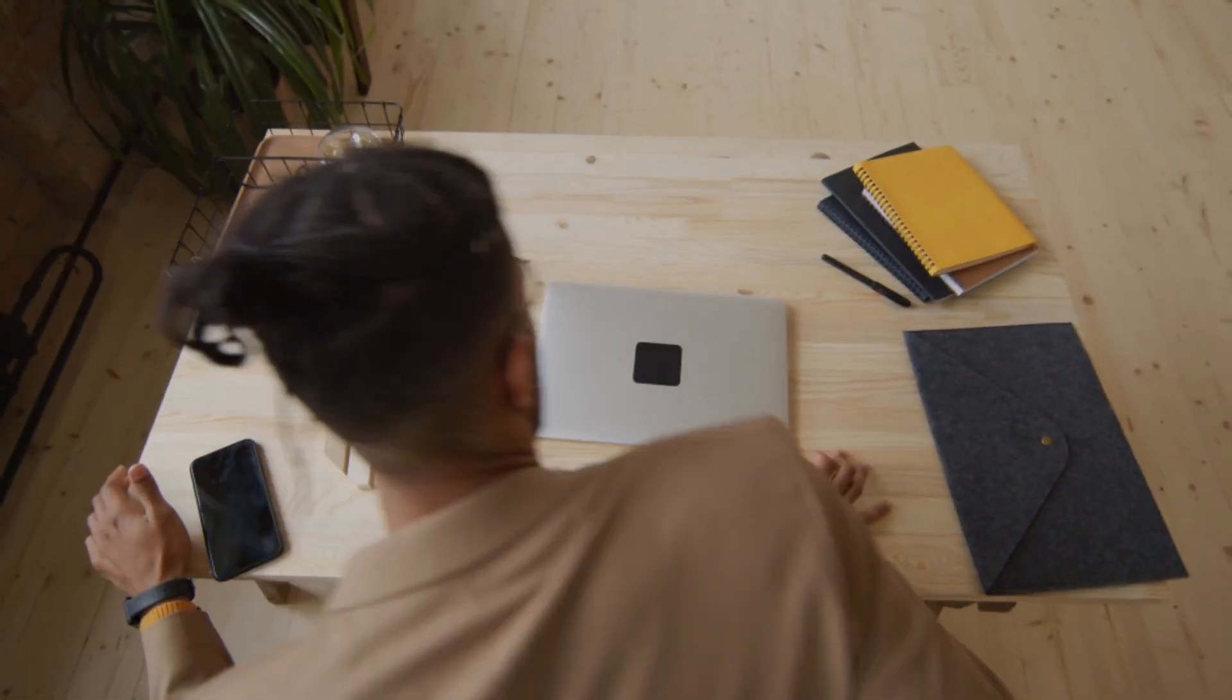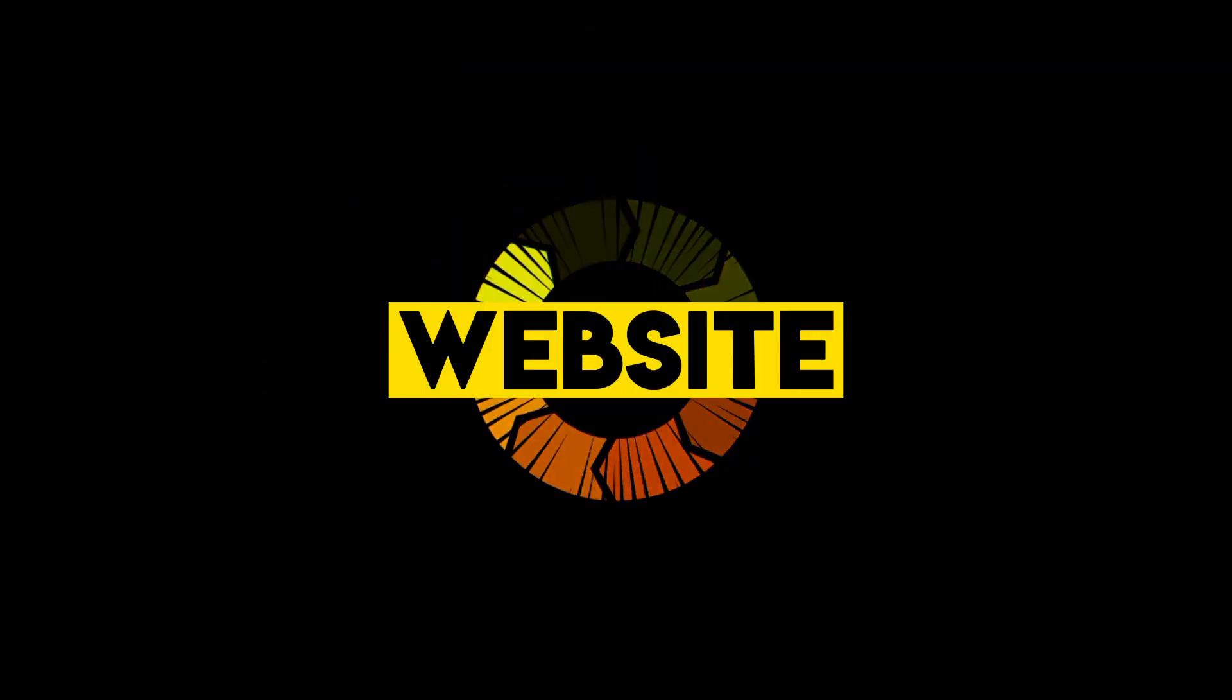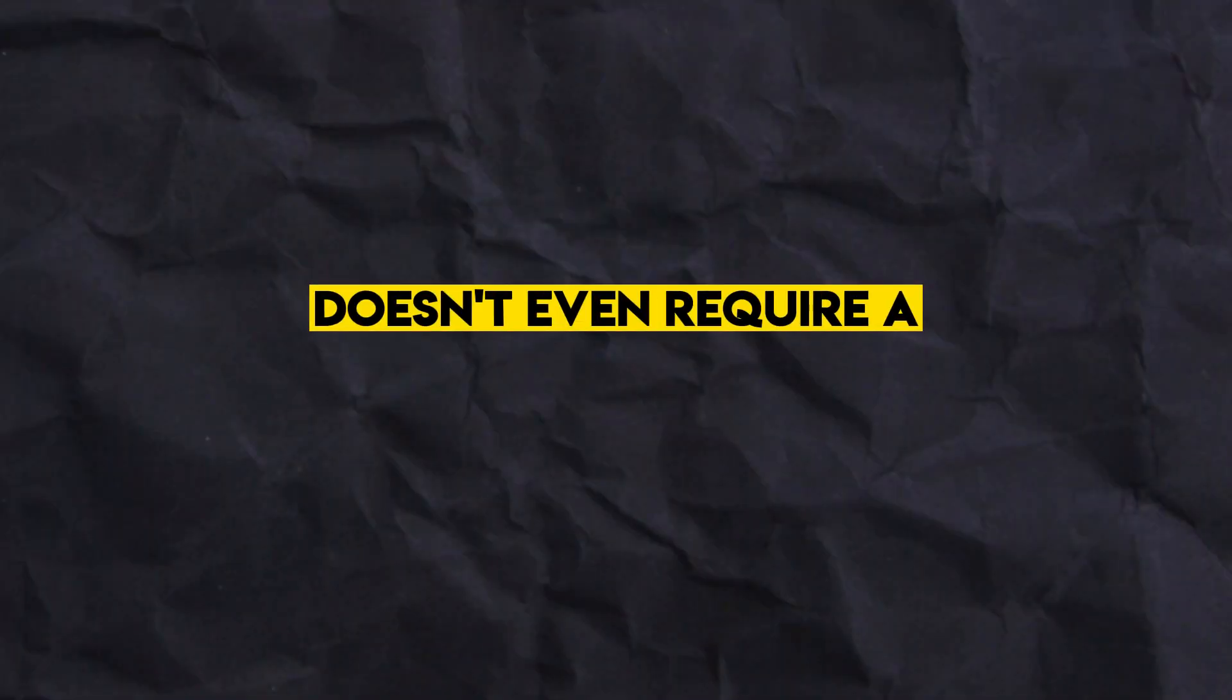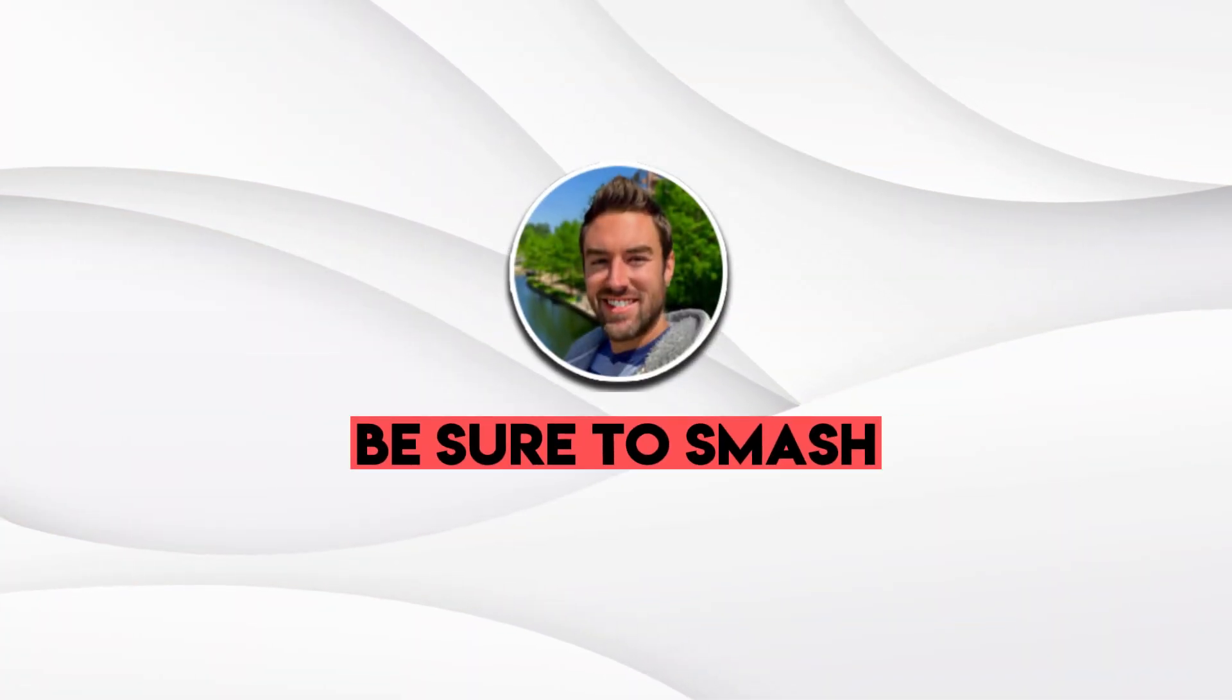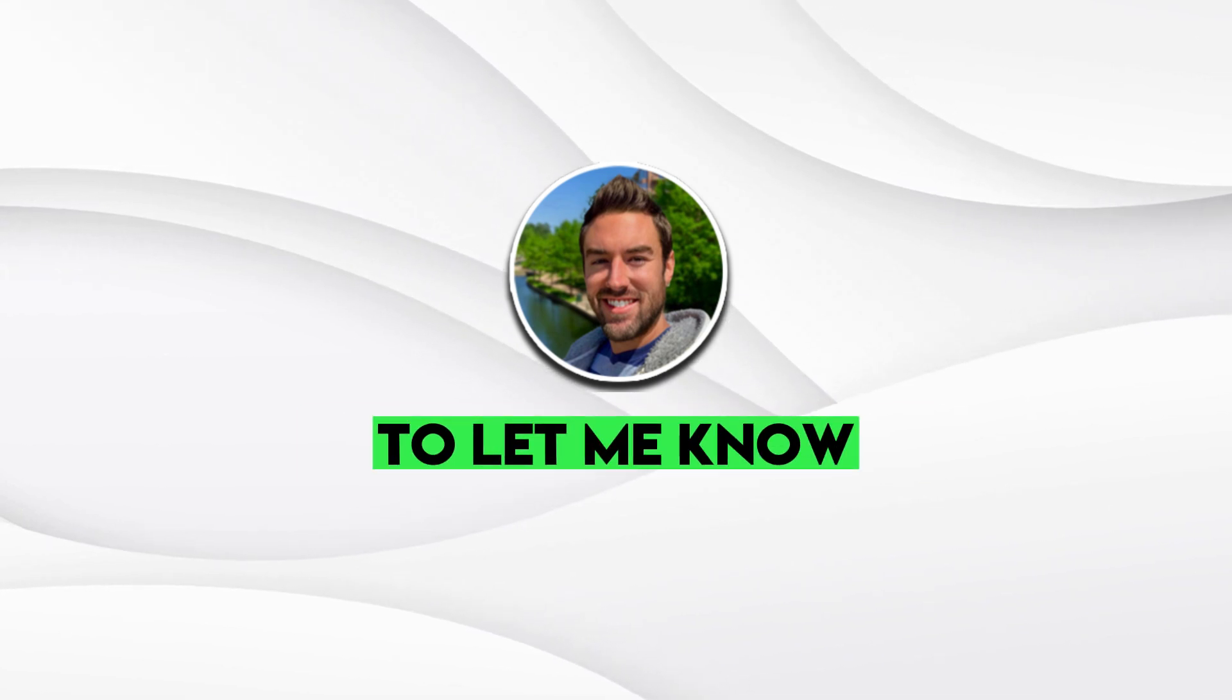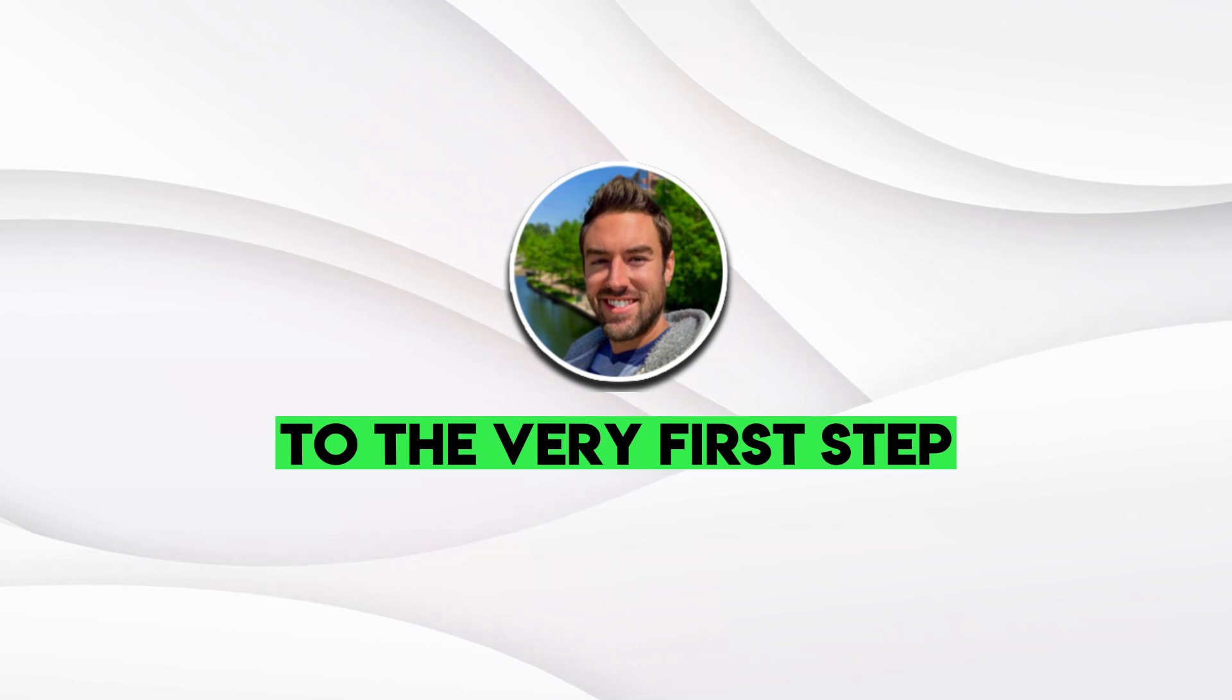And then towards the end of the video, I'm even gonna share two separate places you can go to promote this website, which again is totally free and doesn't even require a following. So if you're excited to learn this, be sure to smash the like button right now to let me know. And without further ado, let's dive into the very first step.